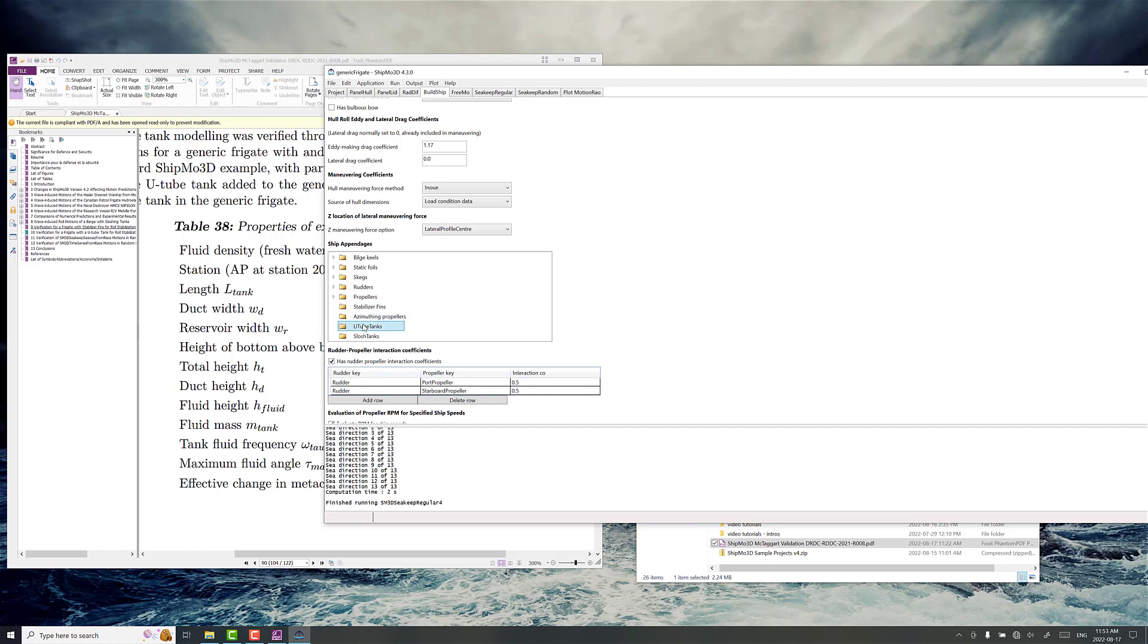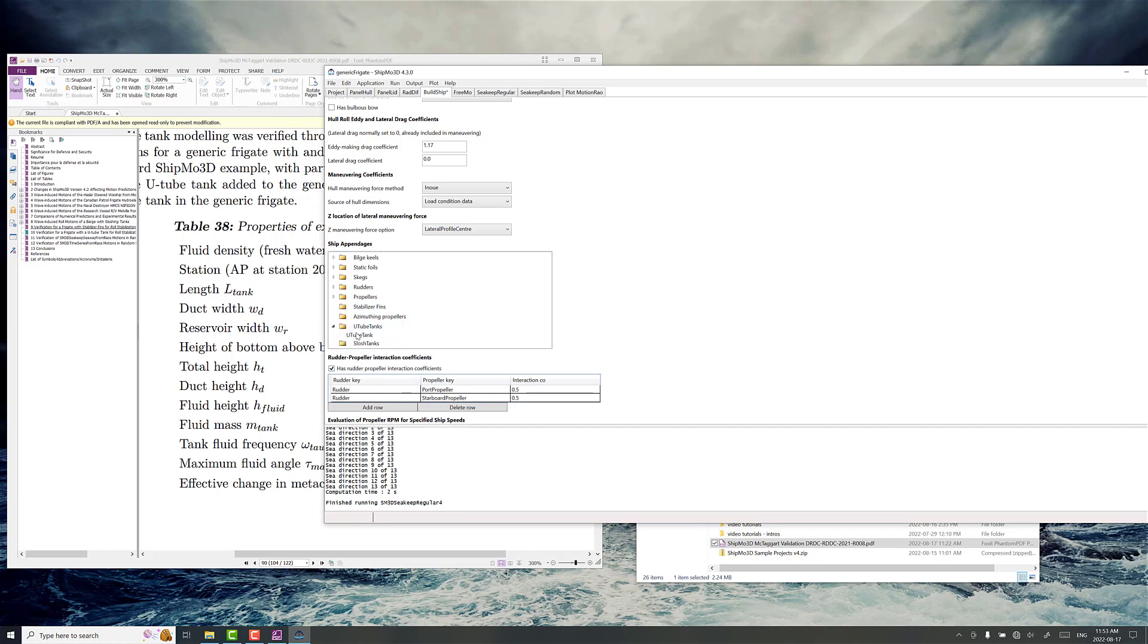So we're adding a U-tube tank. This is a different model that's going to create some different response to the ship. So we don't need to go back and recalculate those effects which is really nice. So we just right click on U-tube tanks, create a new U-tube tank.